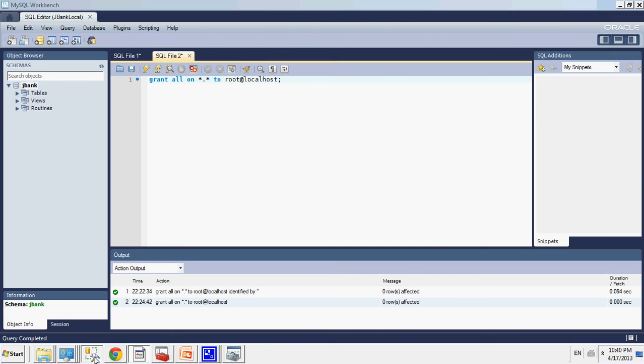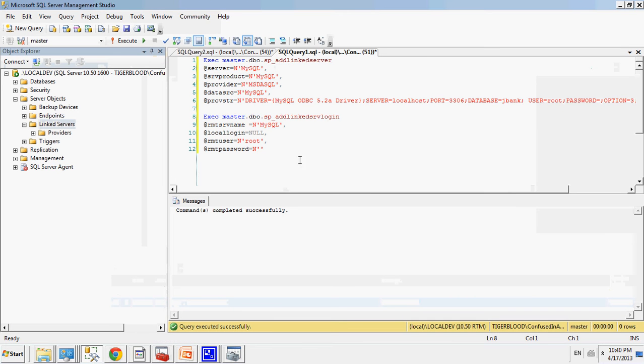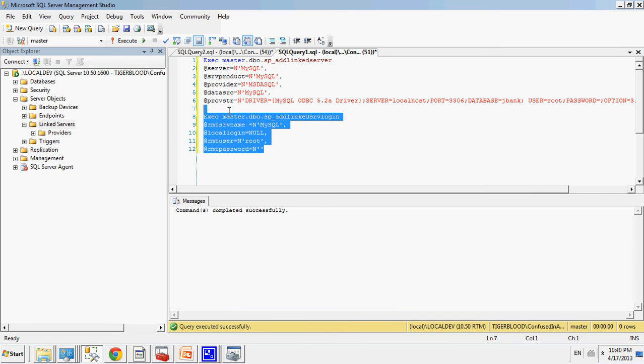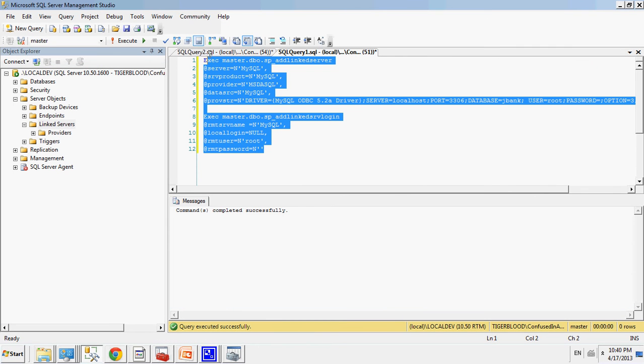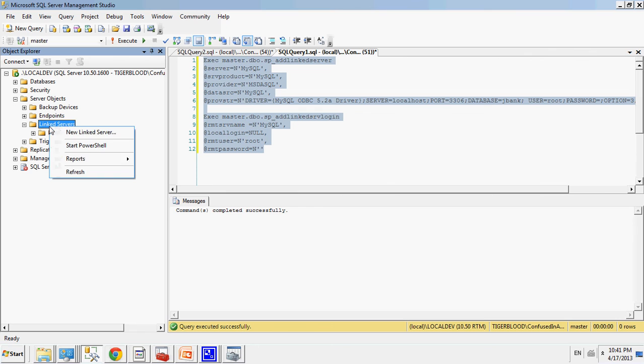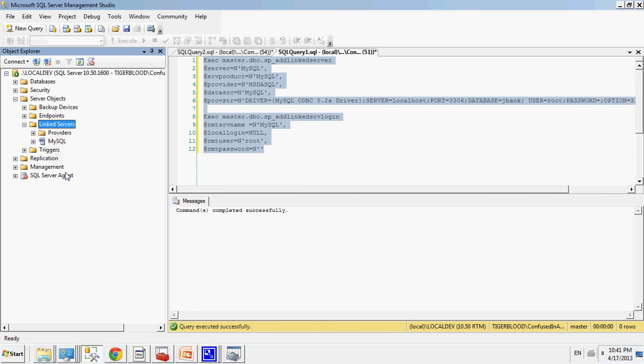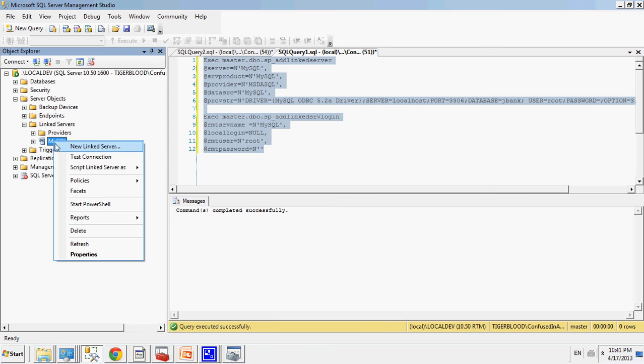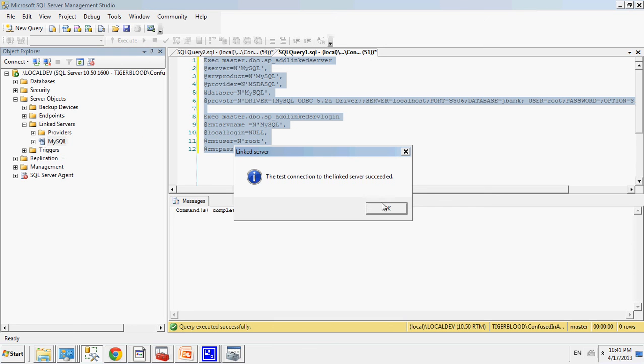Okay, so now I'm going to run this. And I'm going to add my linked server. So, it's been added. And if we look over here, and refresh it, I now have my linked server there, which is MySQL. I'm going to test the connection. I tested the connection to linked server, and it was successful.